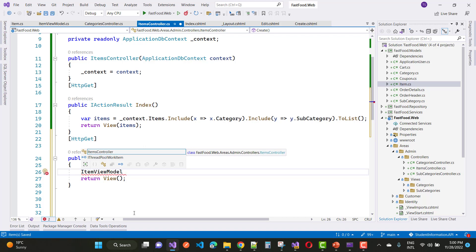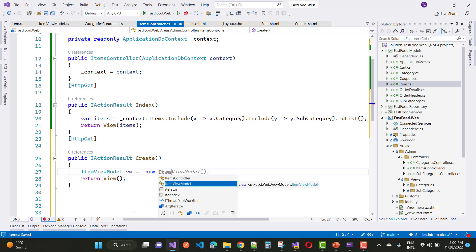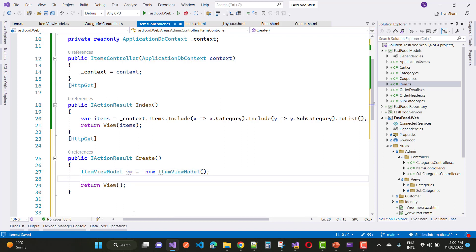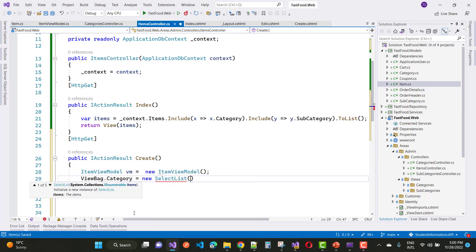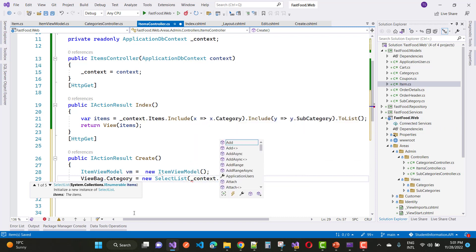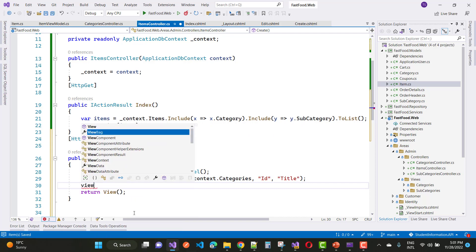In the Create GET action method, create an instance of ItemViewModel first of all, and then pass that view model to the return View. Before that, you have to assign the category first. Set ViewBag.Category equals to new SelectList, context.Categories, ID and title.